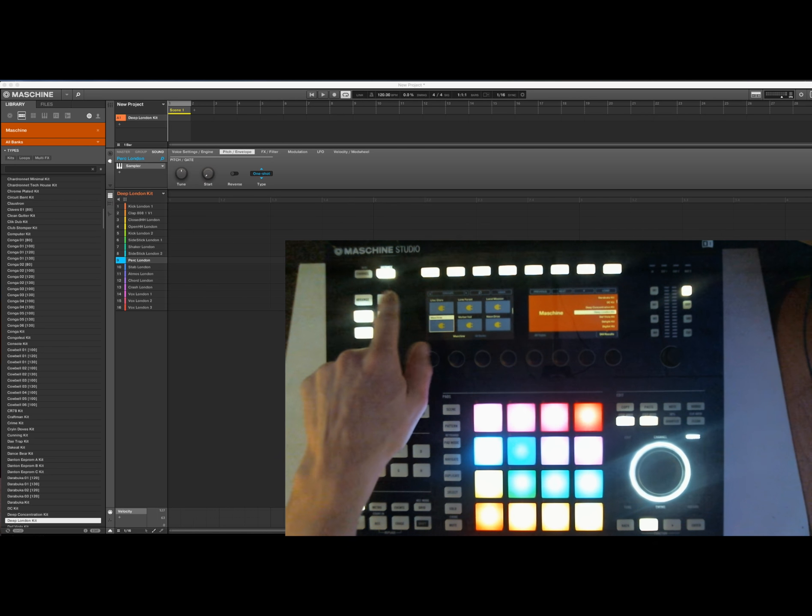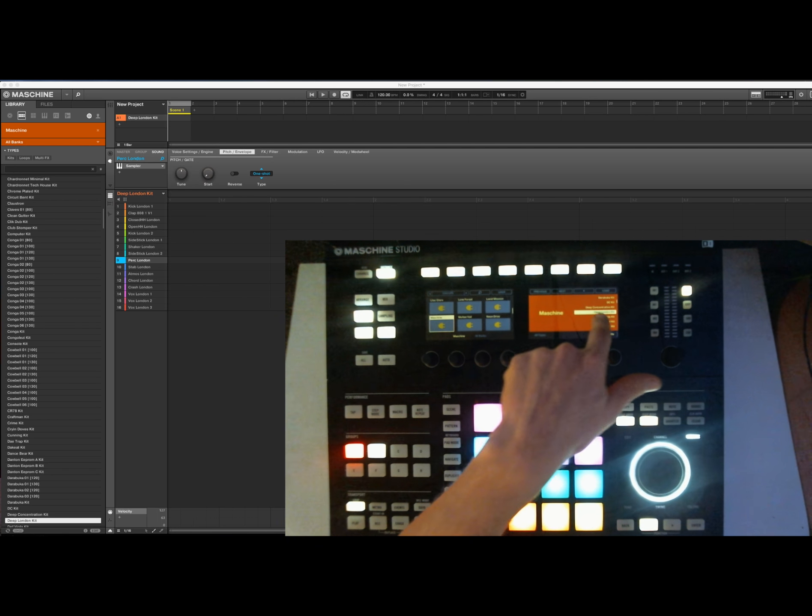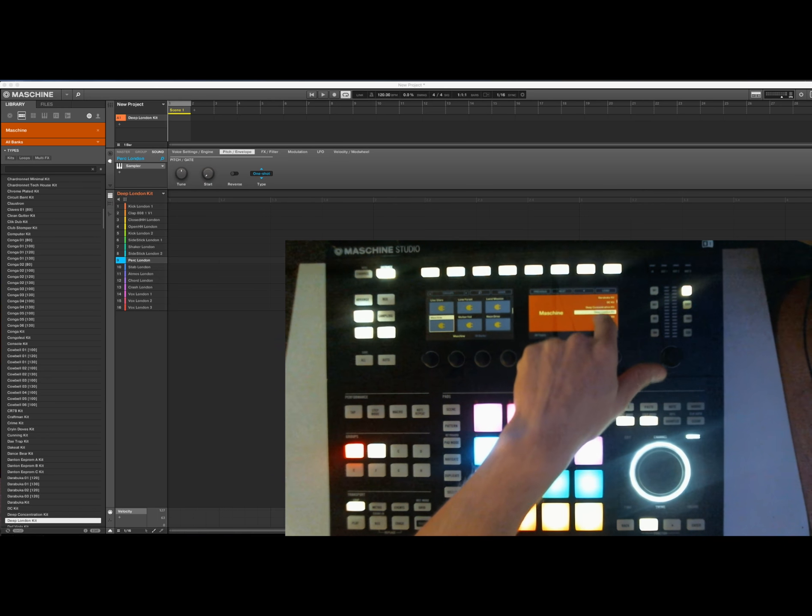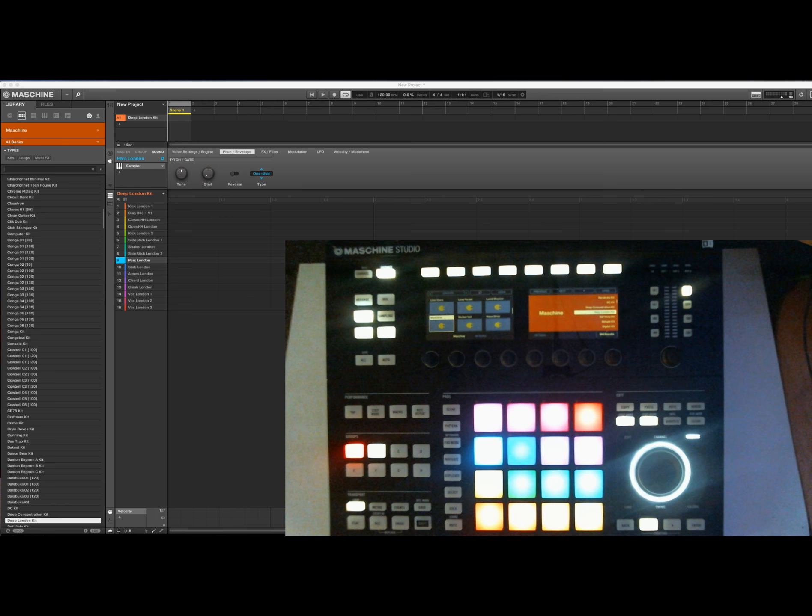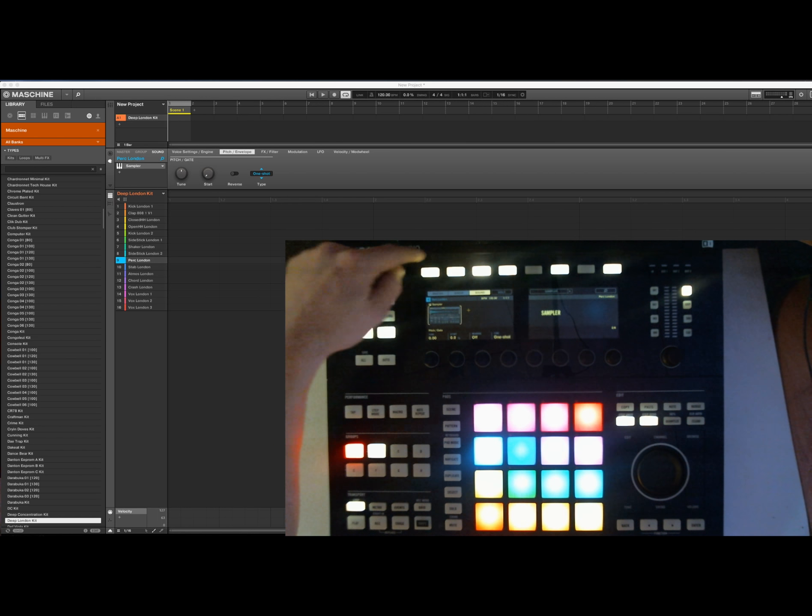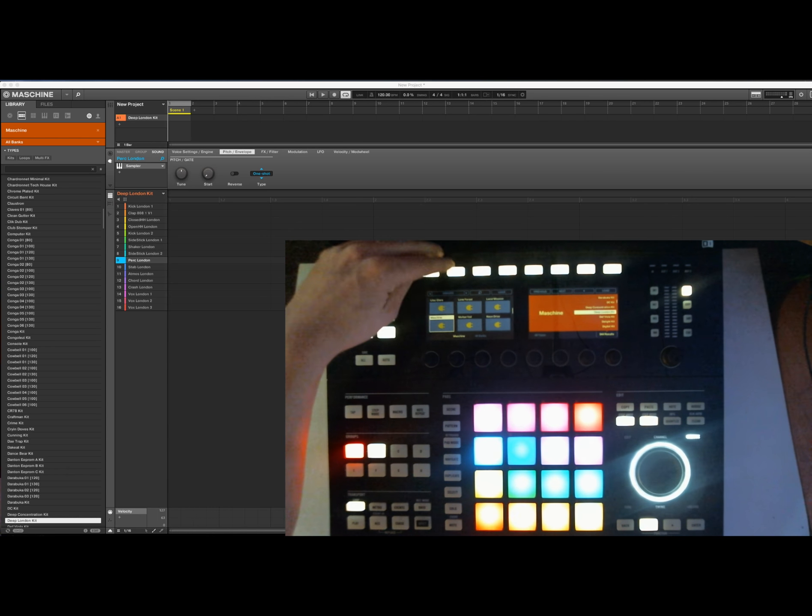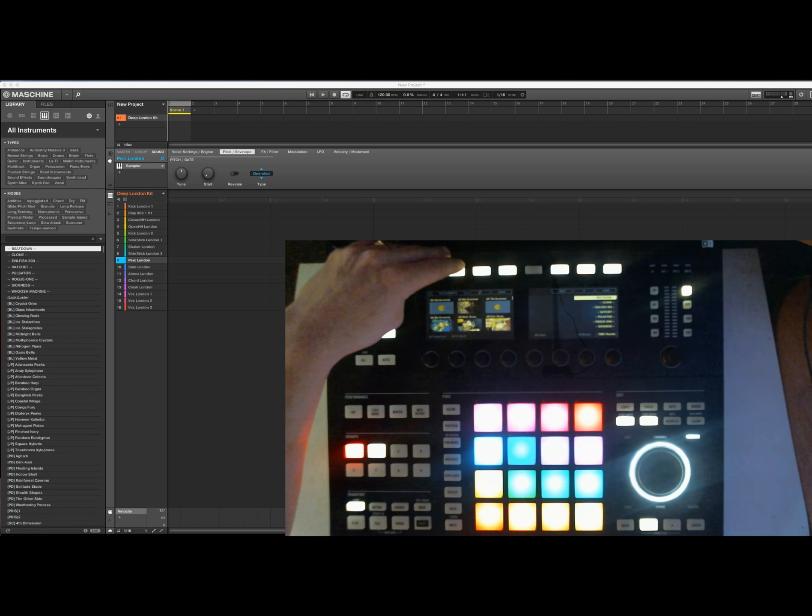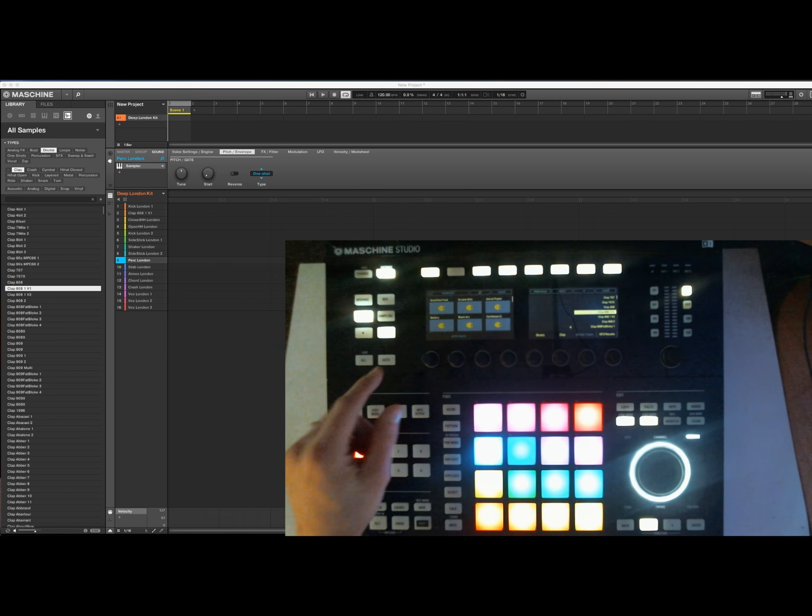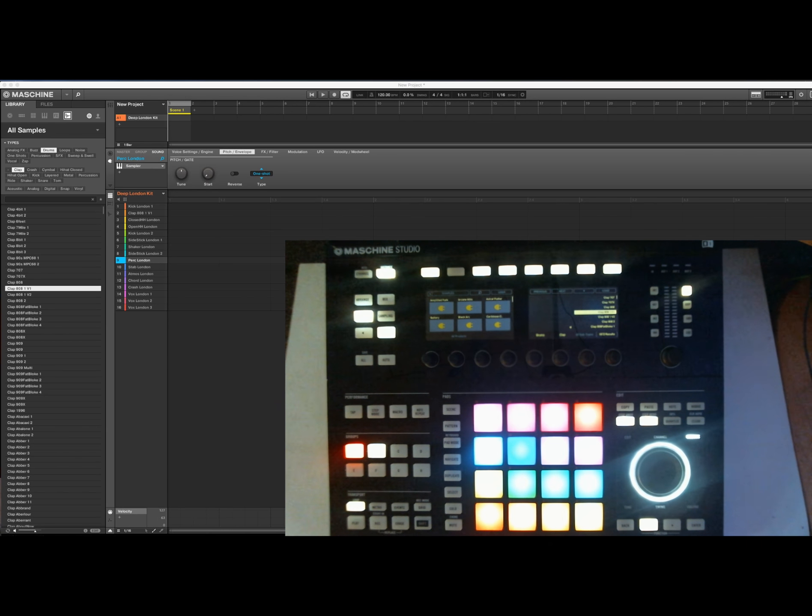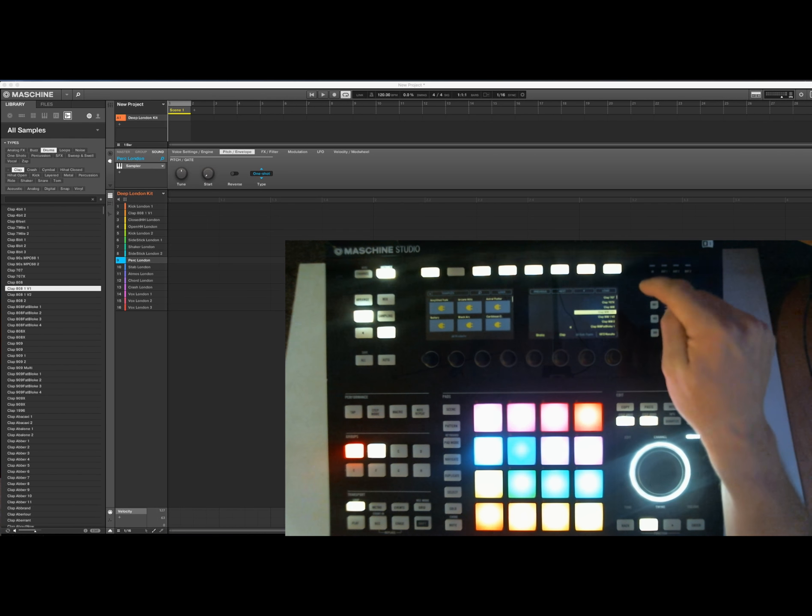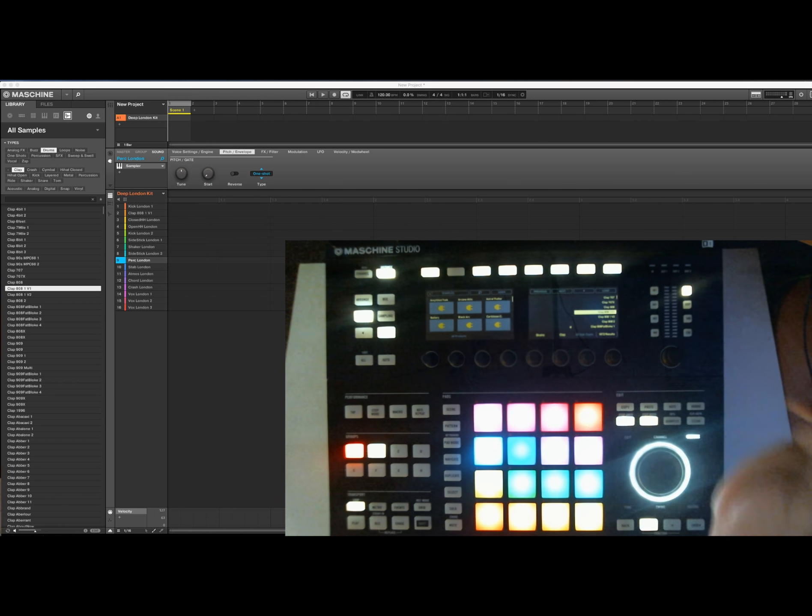On the groups I choose Maschine, and I found Deep London. So the only thing I did was I didn't like the snap that was on here. I wanted a clap. So under Browse I'm gonna hit Samples. Here we go, and under Samples I found Maschine Factory library and under there there's a clap 808 1 version 1 and I choose that.